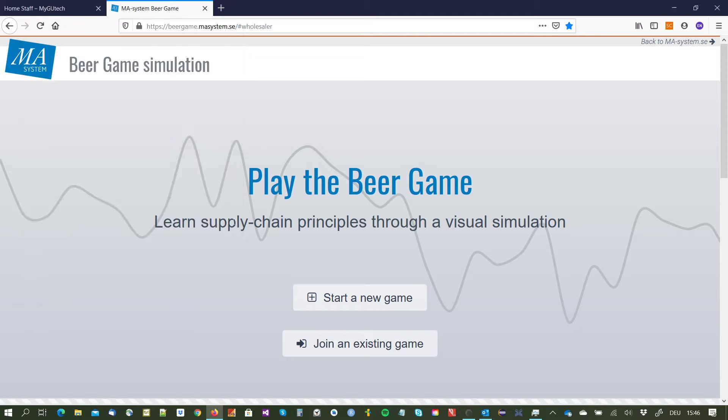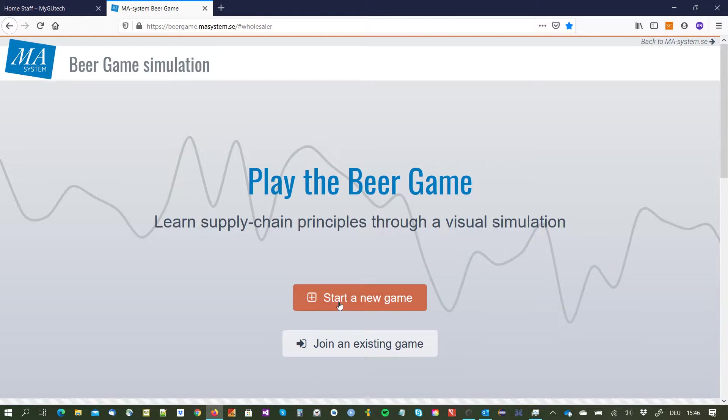Dear students, now I simulate to you how this game should have worked if you would have had no problems.